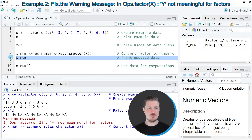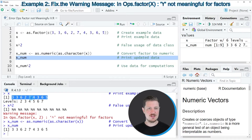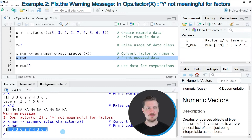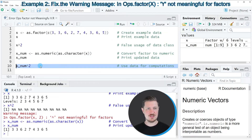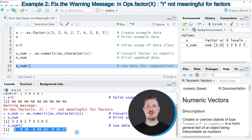If we print this data object to the RStudio console, you can see that the same values as in our original vector are returned. However, the levels attribute is not returned anymore. Now we can use this data object to calculate the square of each element as shown in line 10. After running this line of code, no warning or error message is returned — instead, the valid calculations are returned.